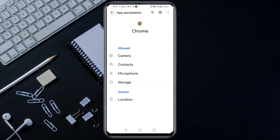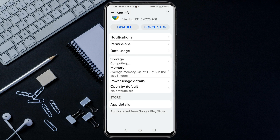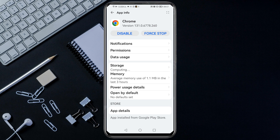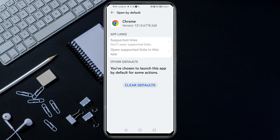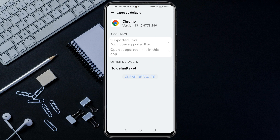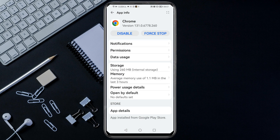Then go back again, then scroll down and tap on Open by Default, then tap Clear Defaults. Then go back, then go back again.